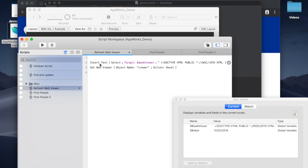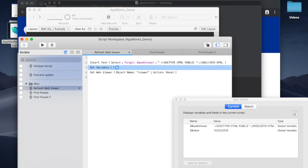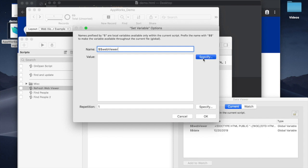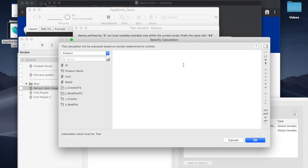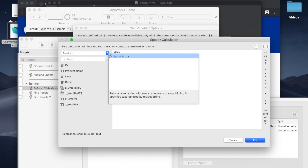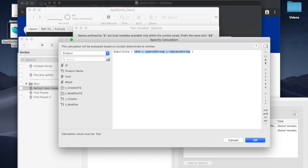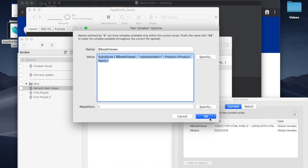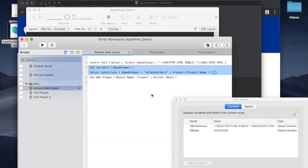And then you would add another step where you would say set variable WebViewer. We're going to do substitute WebViewer, that placeholder you put in. And then in this case, we'll just put in the product name. And that should work just fine.